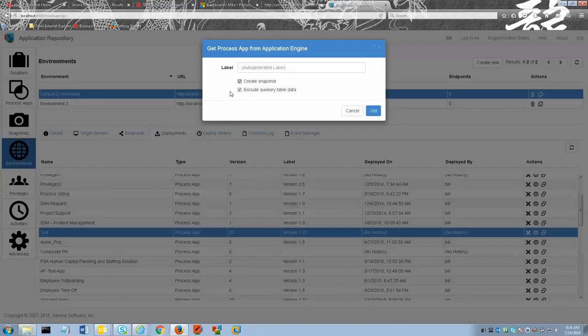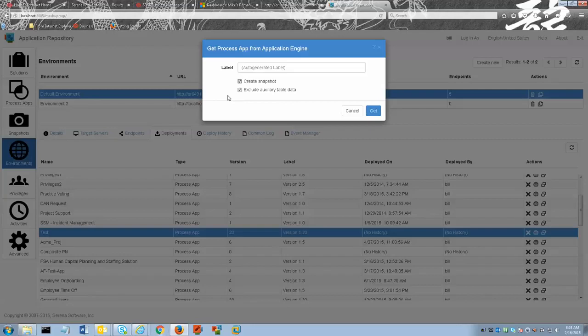Next we select the exclude auxiliary table data checkbox if that appears and you do not want the snapshot to include auxiliary table data. This can save a considerable amount of time if auxiliary tables are large. In my case I will exclude auxiliary table data.